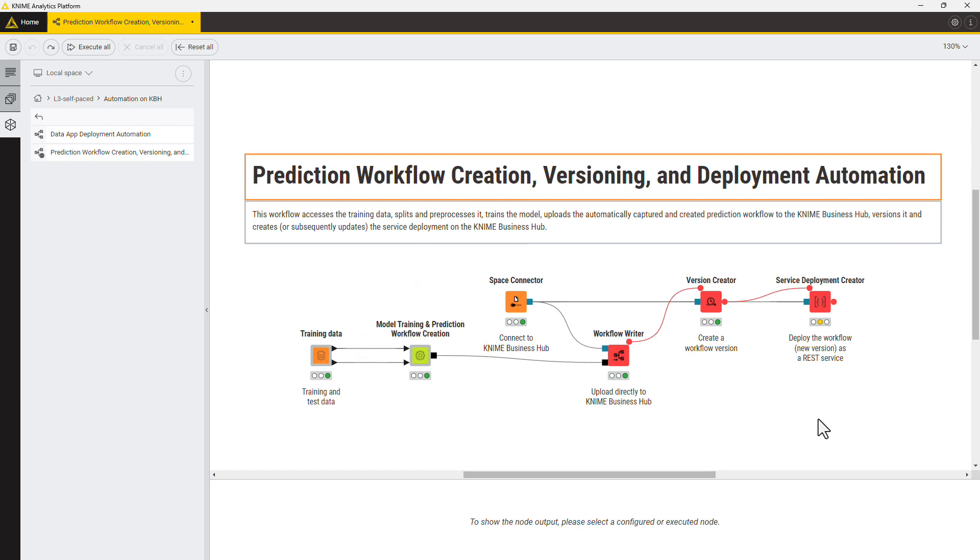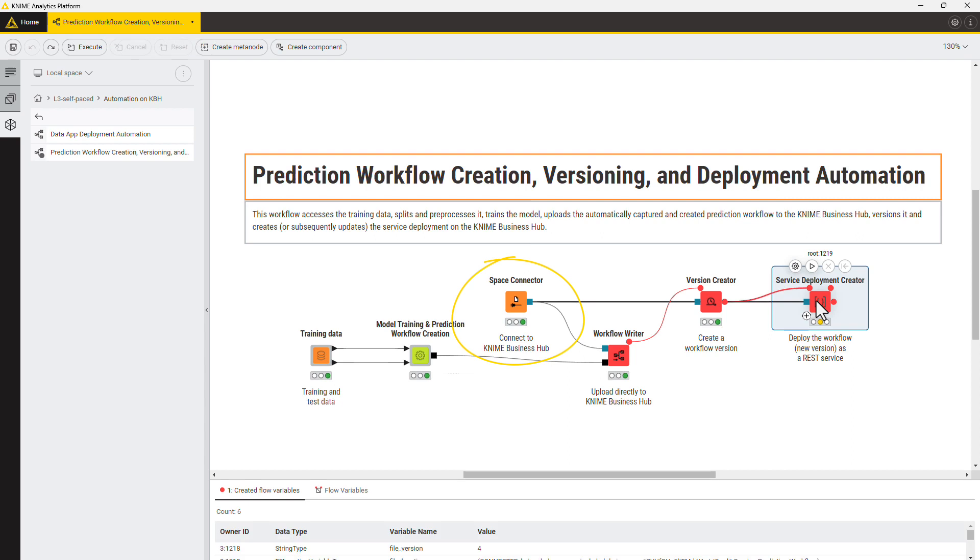Let's see how to configure the Service Deployment Creator node. Connect to the KNIME Business Hub with the Space Connector node, pass the connection to the Service Deployment Creator node and open its configuration.